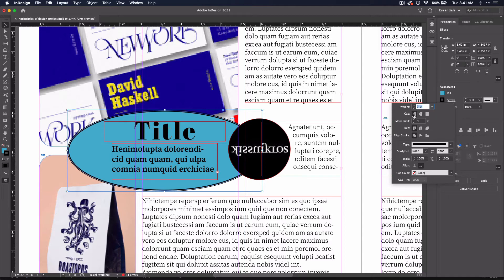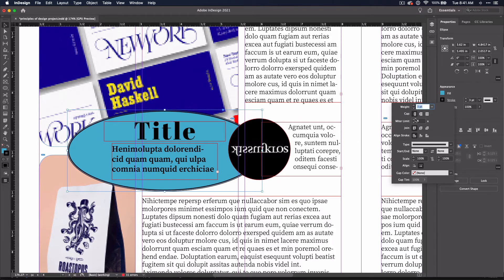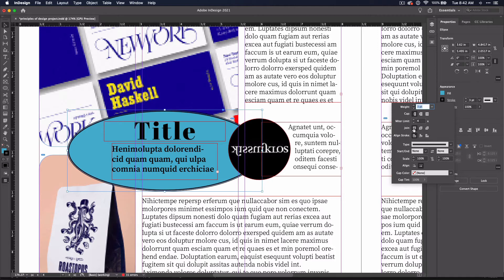This cap here will only apply if you have a line. So in my case, since I have a shape, I won't see any change if I change them. Likewise, join will only affect a shape that has corners. So since I have a circle, you won't see any change here.